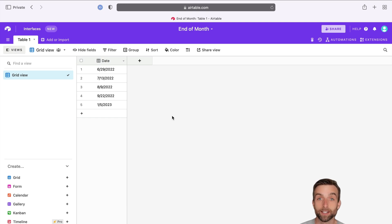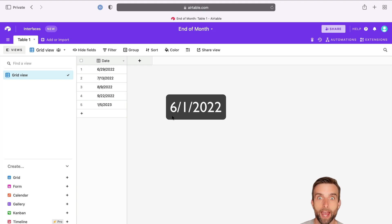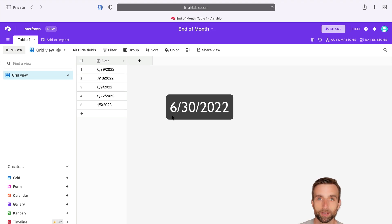In Airtable, it's easy enough to find the beginning of the month because it always starts with the first. But how do you find the end of the month?